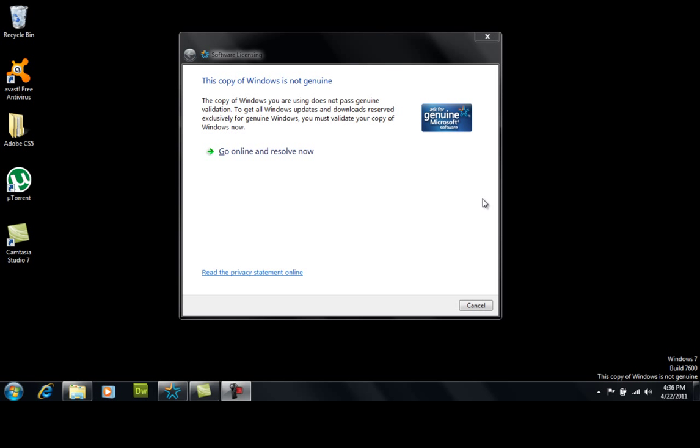Hello everyone, this is Mark and I'm going to do a quick tutorial on how to make your Windows 7 copy genuine, Windows 7 Ultimate.